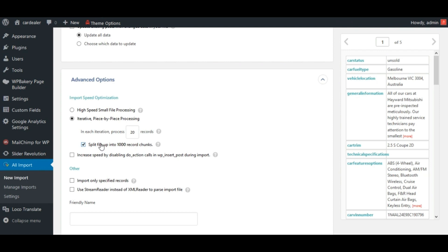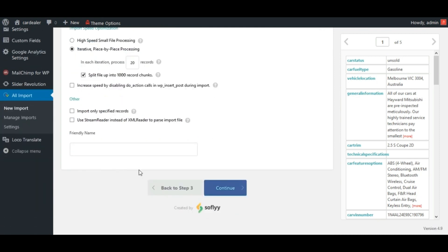This option will split all records in the bunches of 20 records. You can set other options as per your need. Now click on continue.